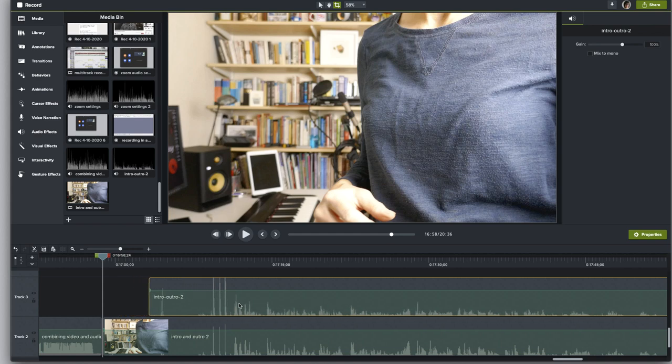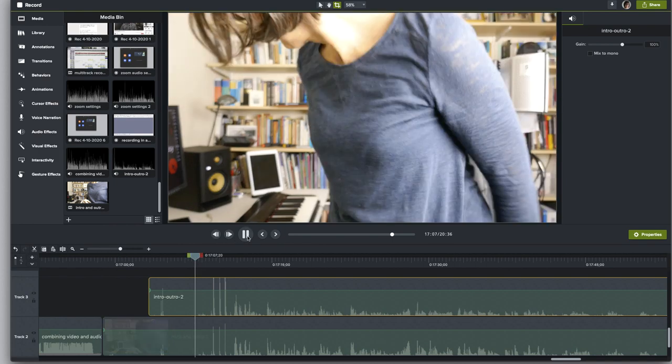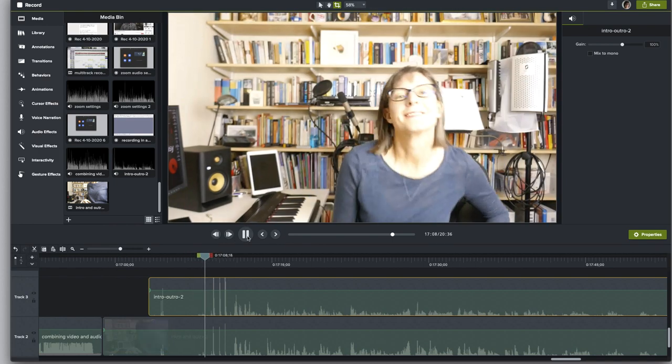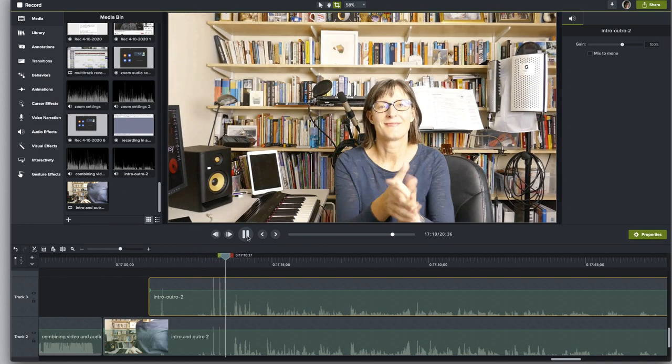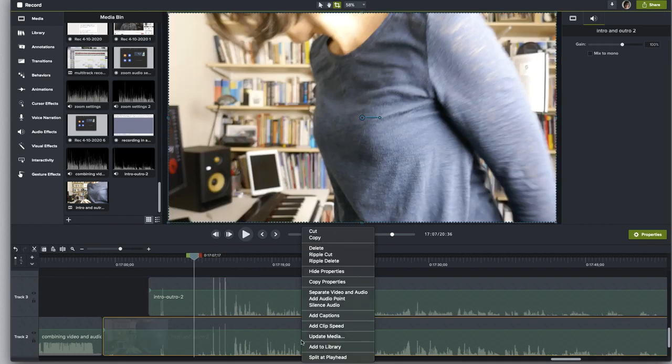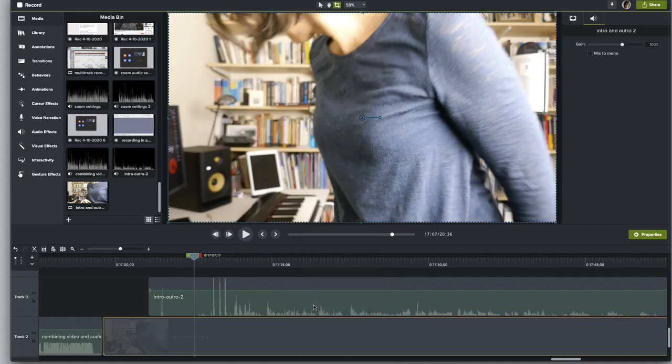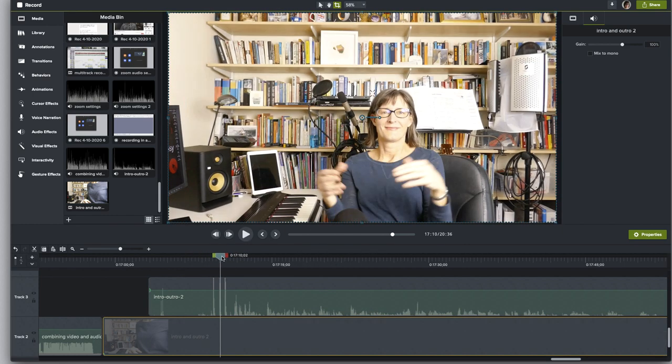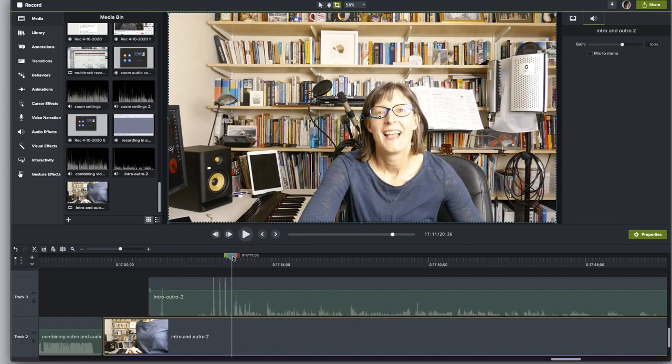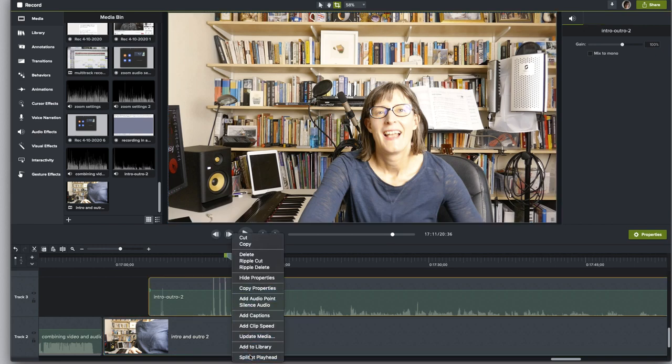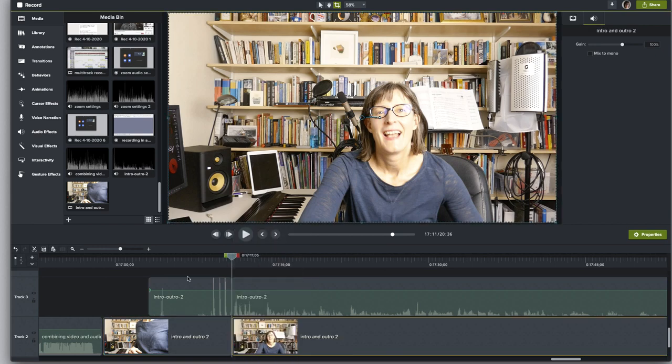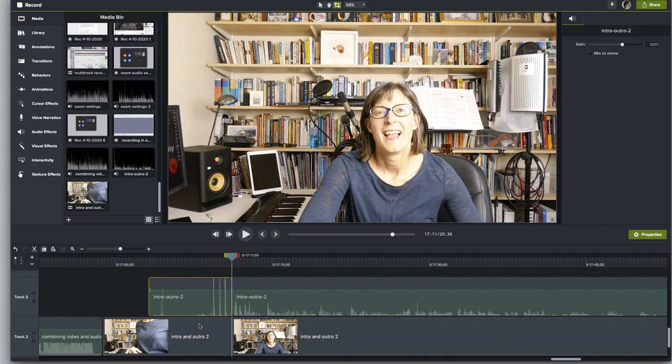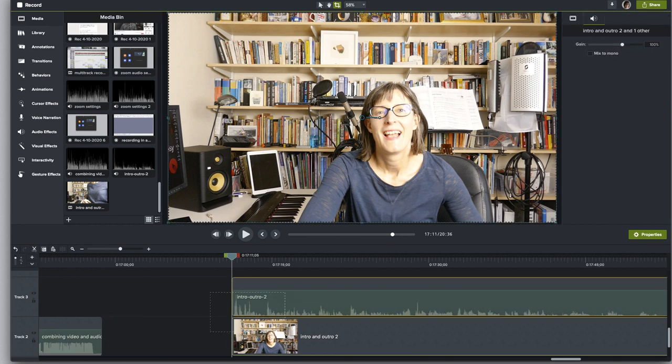You then have a very obvious set of audio spikes that are easy to line up. When you have the audio file lined up exactly with the video you can then silence the audio component of the video file so that all you'll hear then is the separate good quality audio recording and it should exactly match up with your voice and mouth movements. You can then cut the opening section which you don't want to show your students.